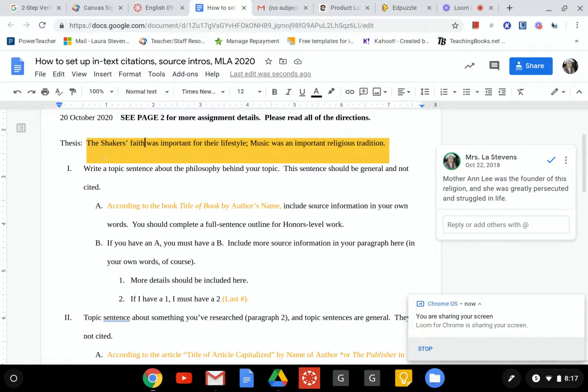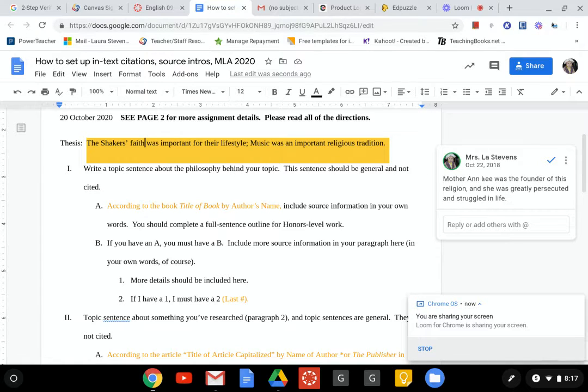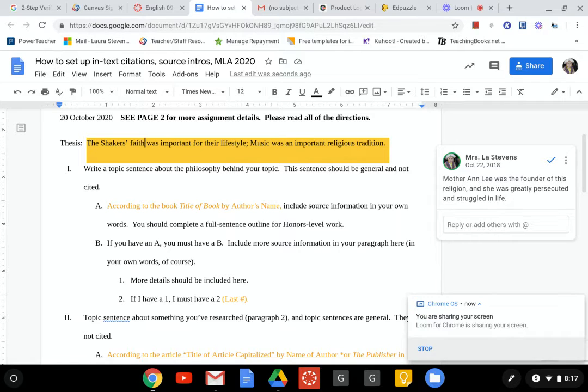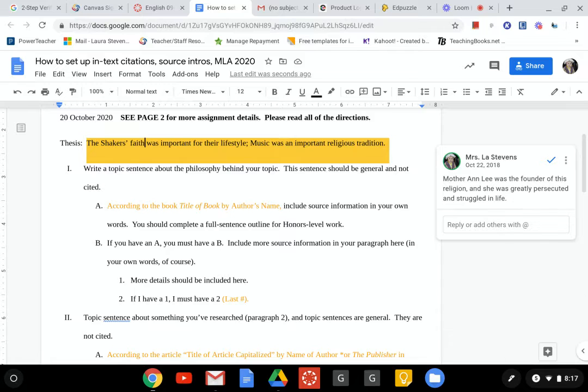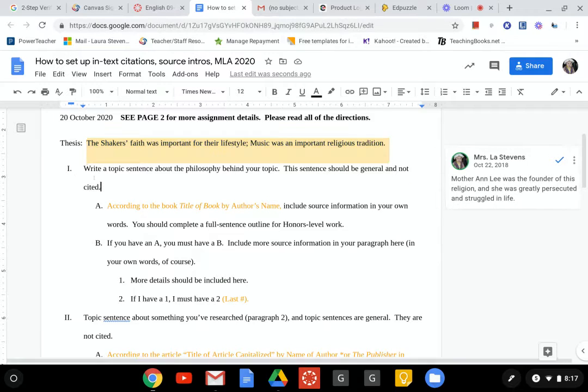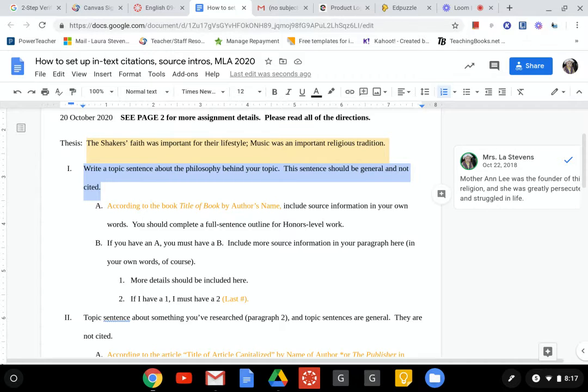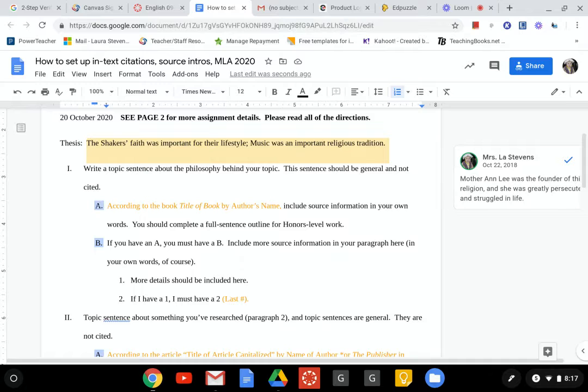How would I set this up? You want to make sure I don't have a single question about your topic. So maybe my topic sentence for Mother Ann Lee would be that she was persecuted greatly even though she was the founder of this religion. Then I have topic sentences that aren't cited. You don't have to have a thesis but I just did because I want to show off here.